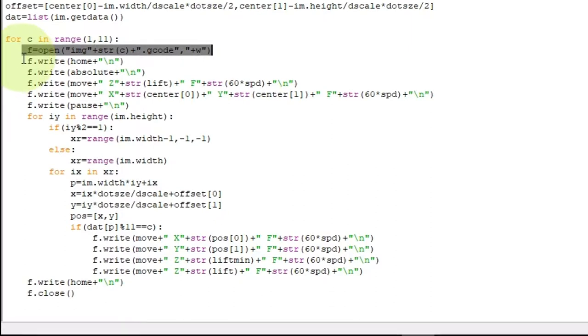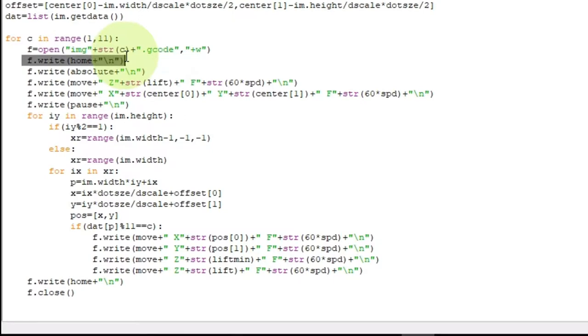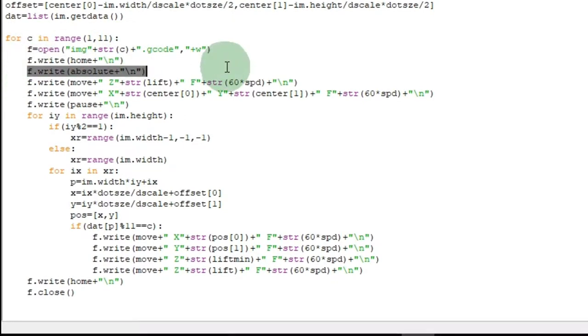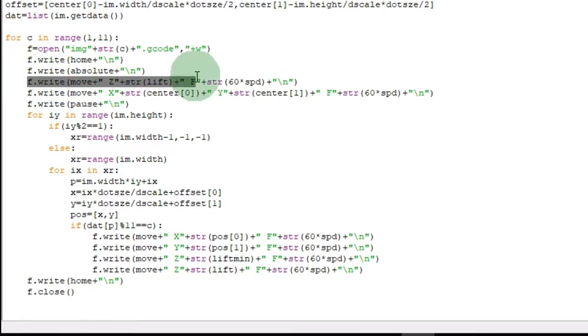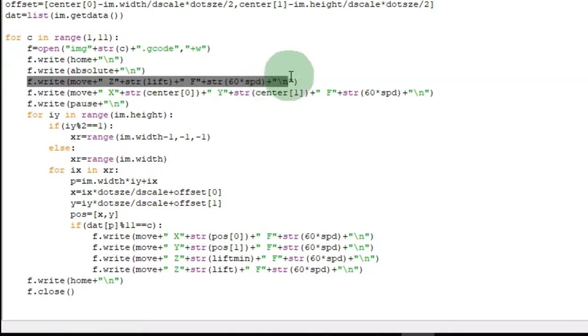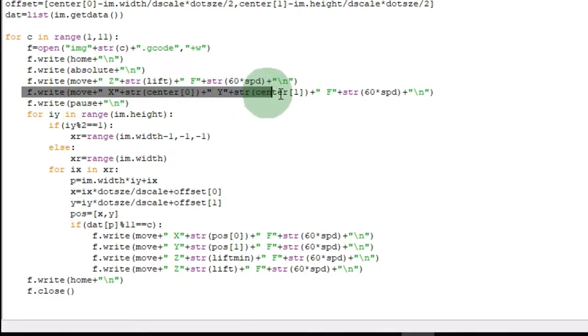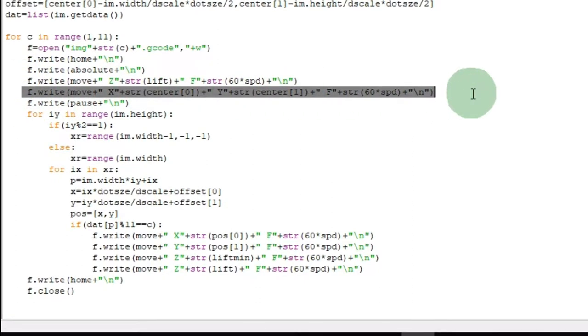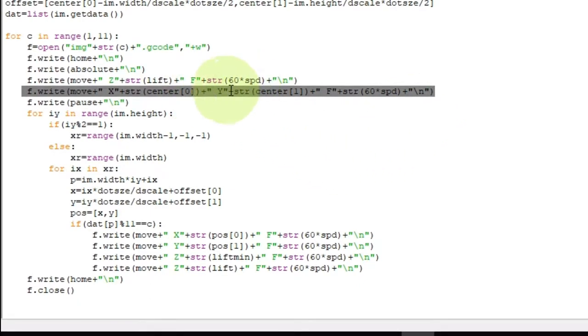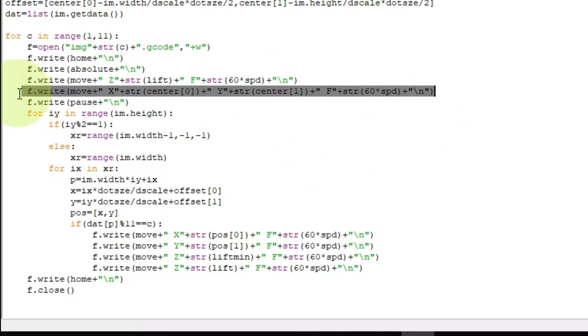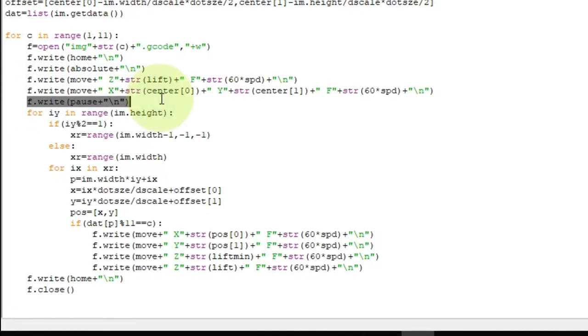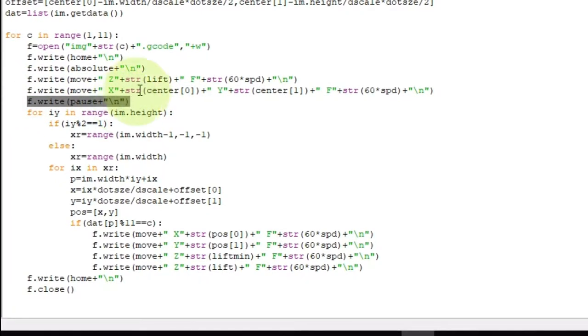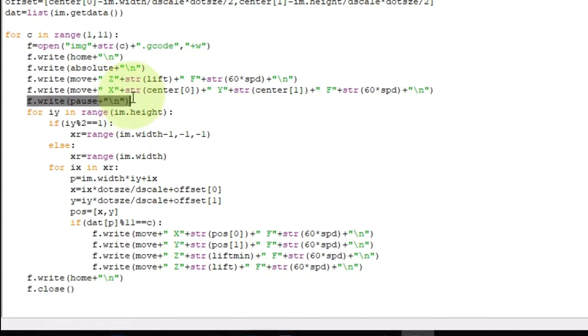And I start writing. So, I write the home command. I write absolute positioning. This is all gcode stuff down here. And then we got a move to lift it up. Out of the way. And we move again to put it at the position in the middle. And actually this could be done differently. But we'll just leave it. Then we do the pause. Now at this point we're sitting in the middle. Waiting to be adjusted. And putting the marker in.